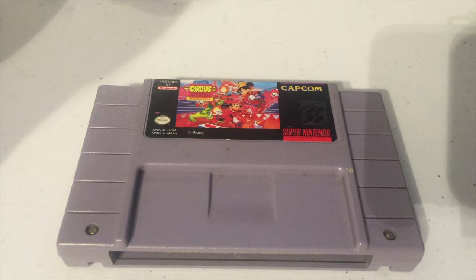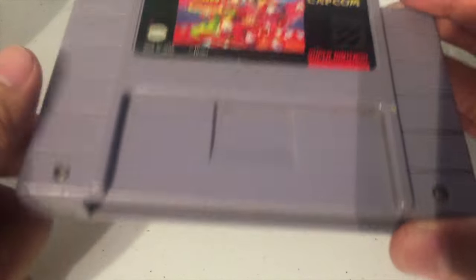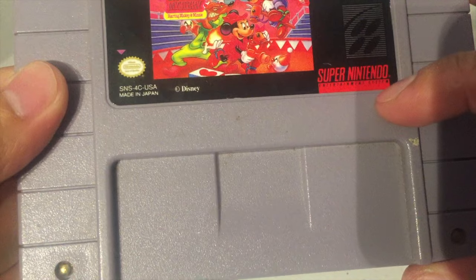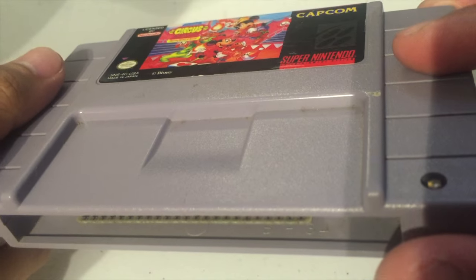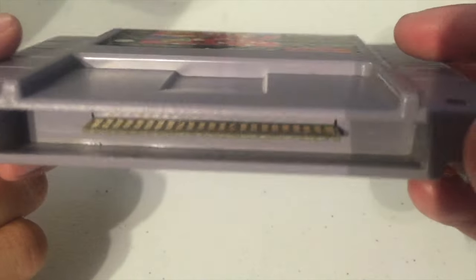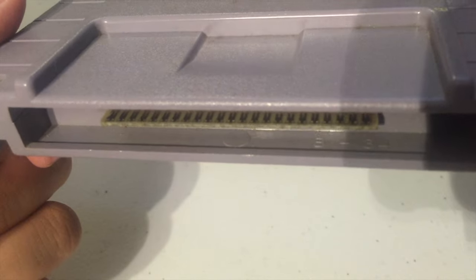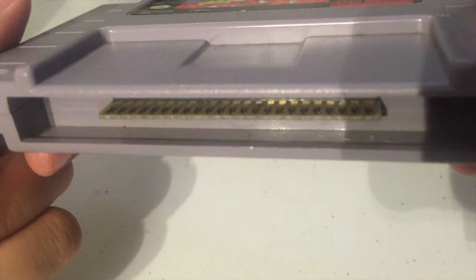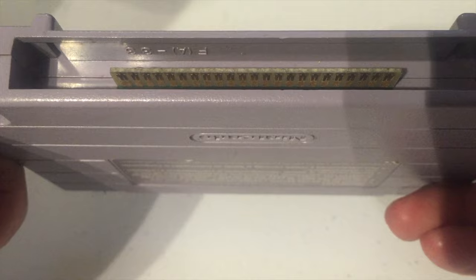All right so here I have the game. As you can see from the exterior there's a little bit of dirt on it, so it's just a tad bit dirty. Looking at the contacts, they look all right but they could probably be in better shape.